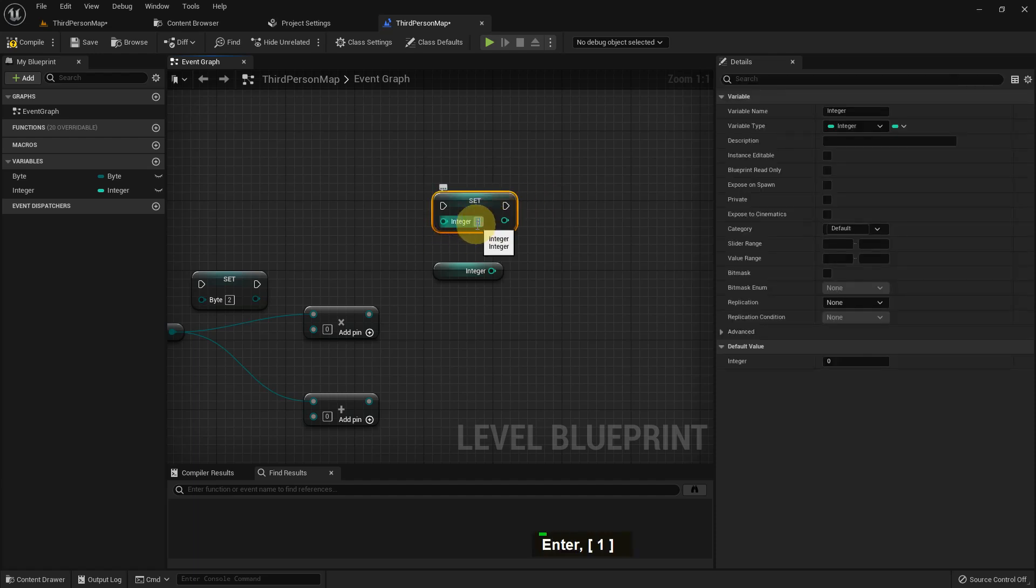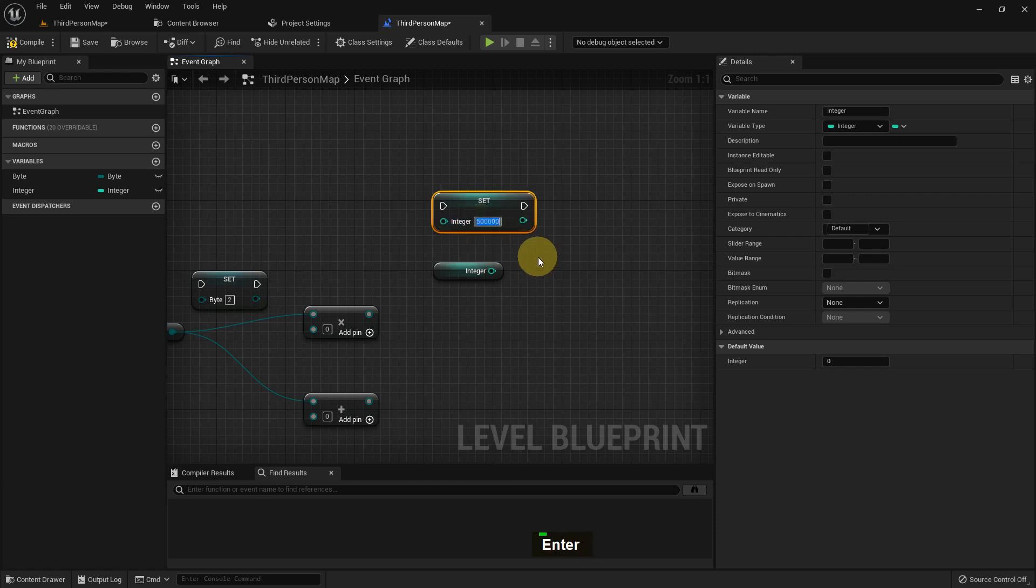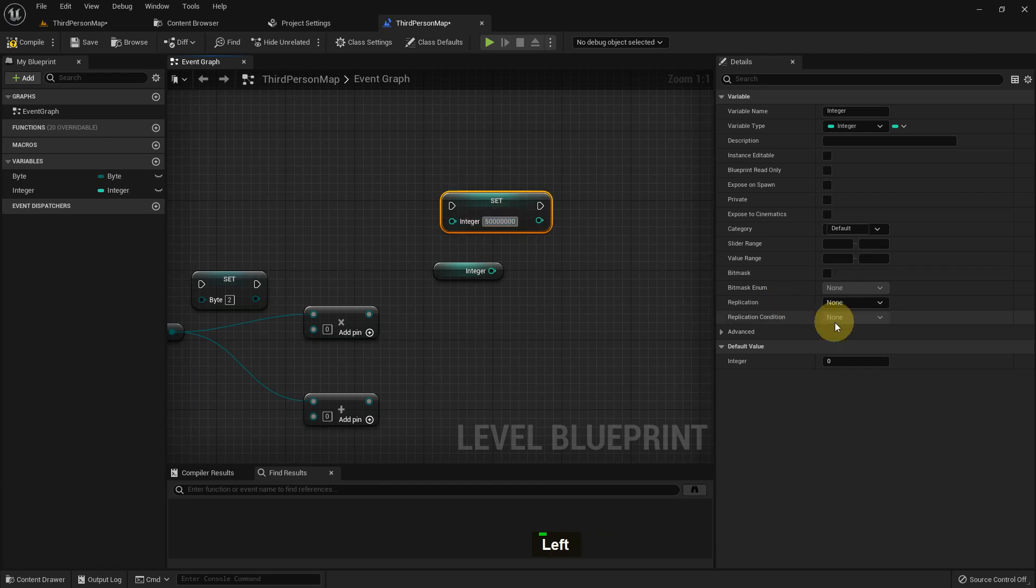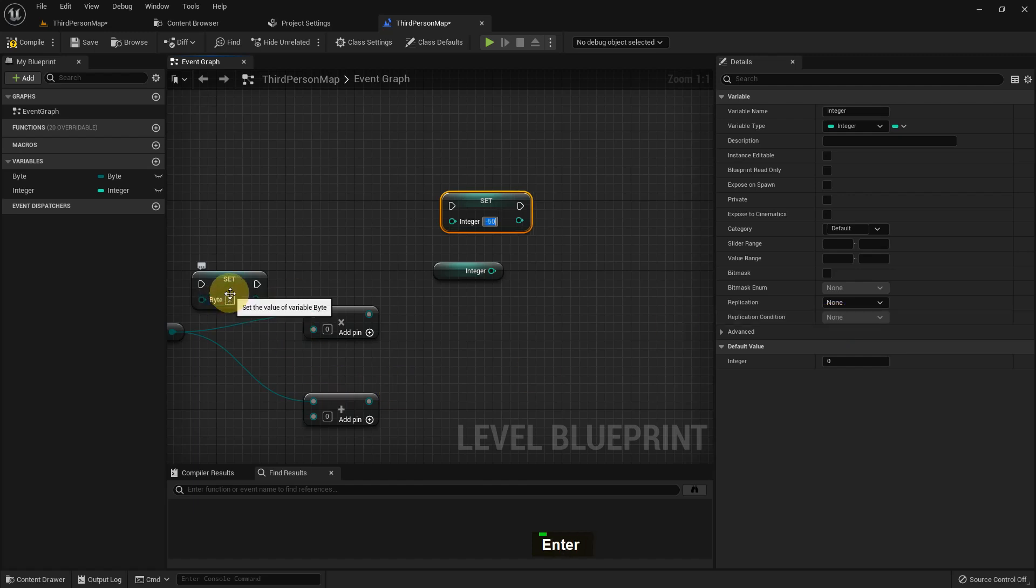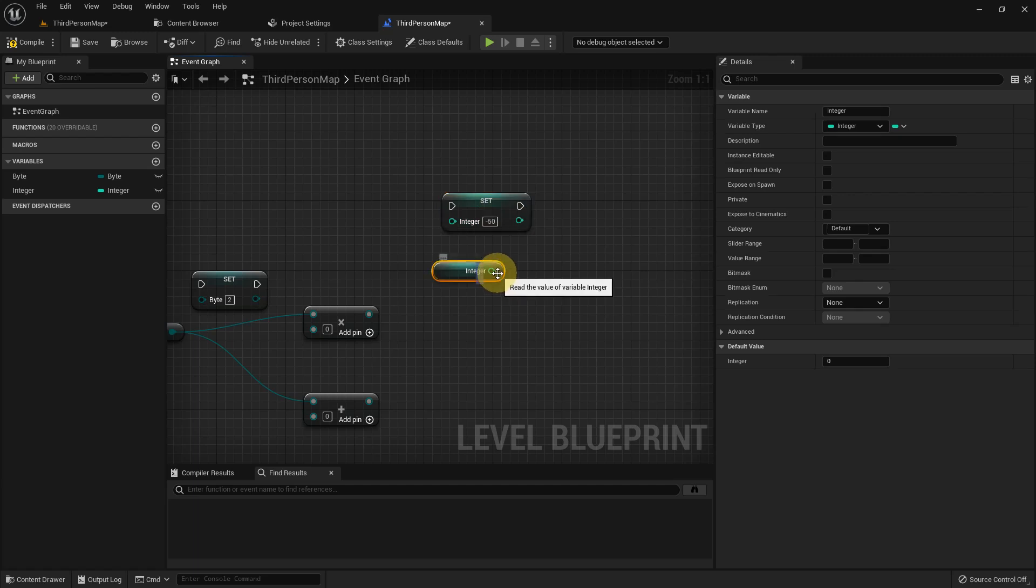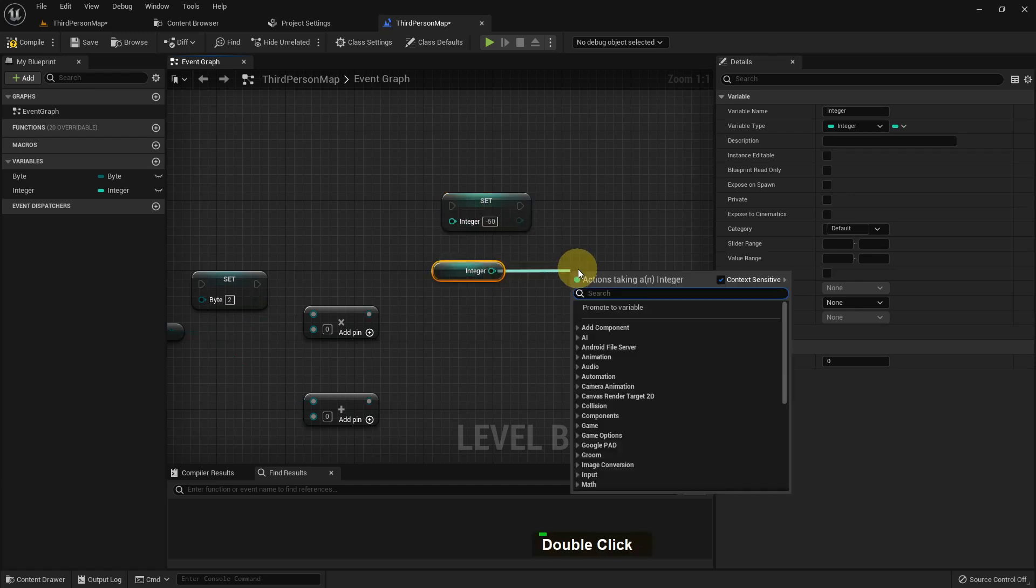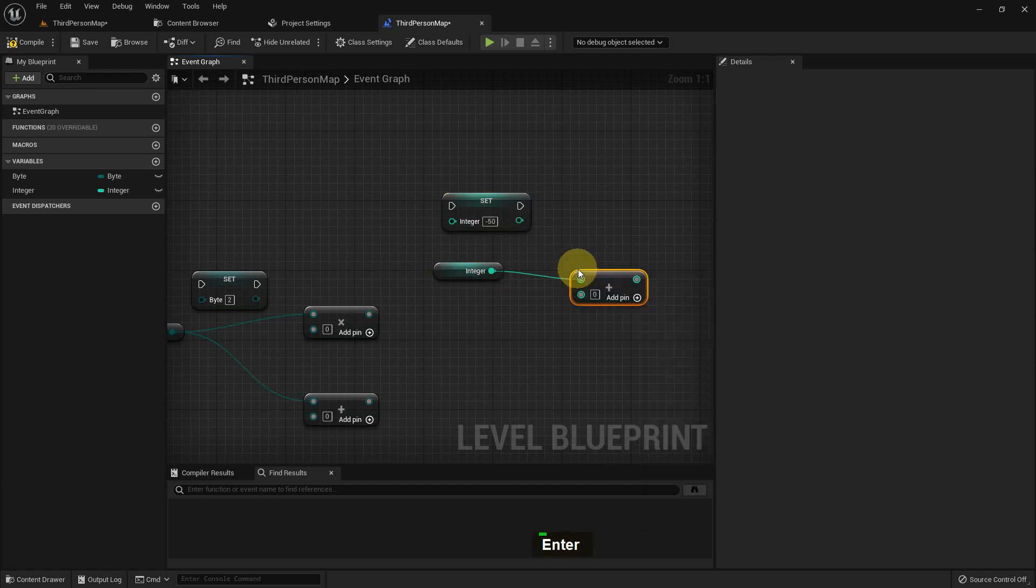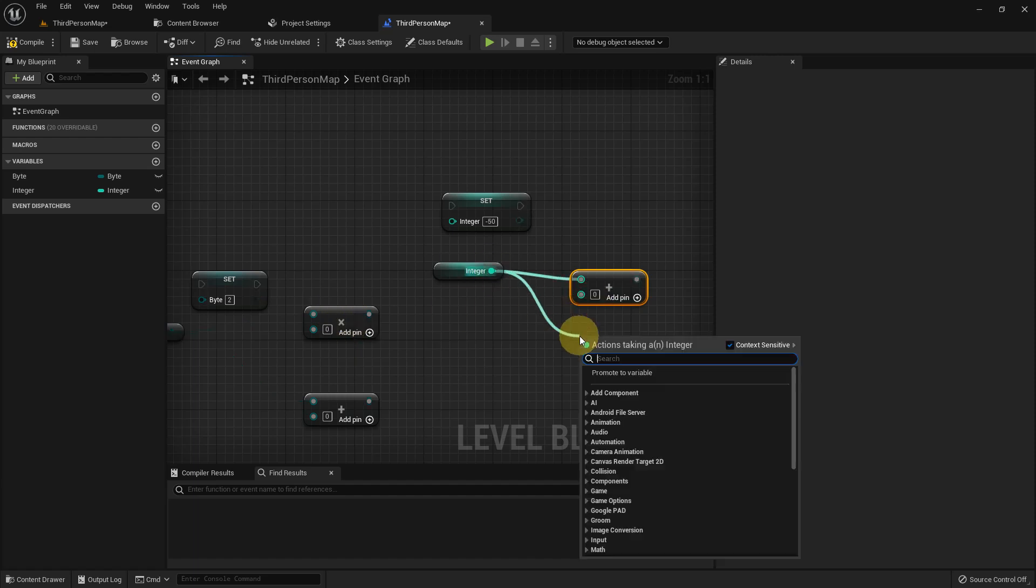We can set it to values like 500,000 and more, which we cannot do in byte. Mostly Unreal Engine uses integer compared to byte. We can go to negative values also, minus 50, minus 500,000. And we can add, subtract, multiply, divide and other functions.